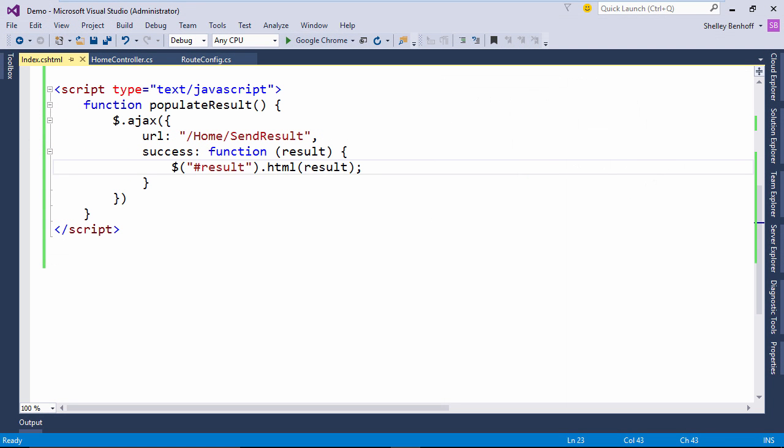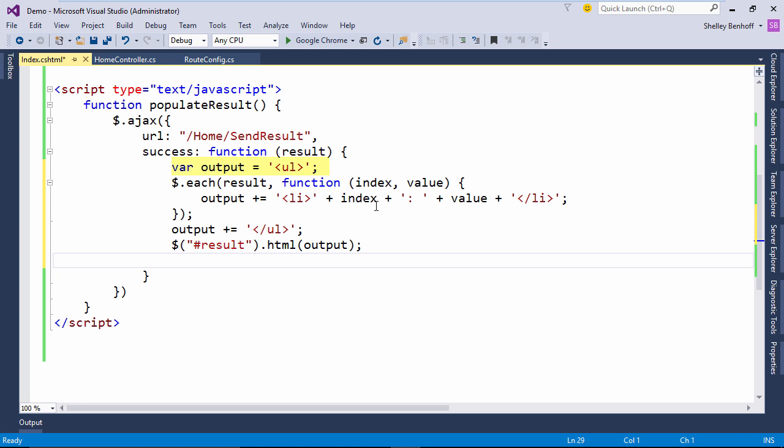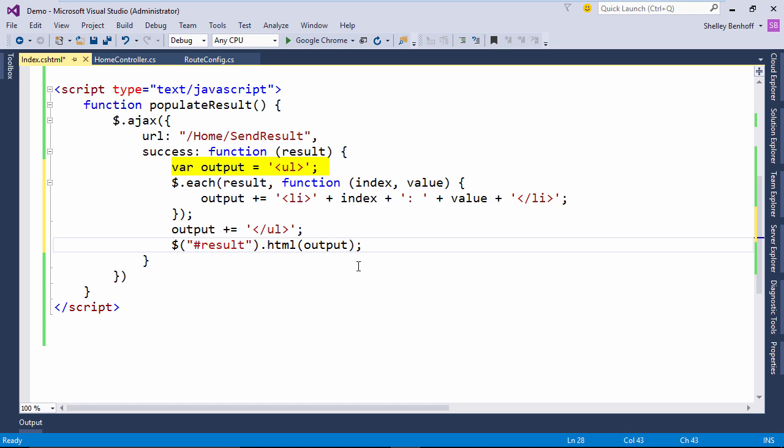In the success function of our Ajax call, we want to build a formatted HTML string including the names and values from the JSON result. First, we need to create a simple variable with an unordered list tag. Next, we will use the jQueryEach function to iterate through all of the list items in our JSON result.